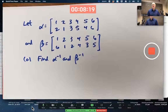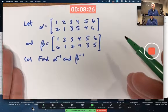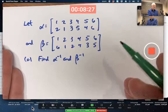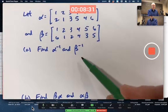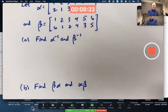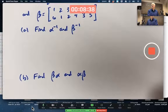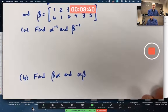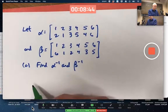When working with permutations, you should be comfortable working either in array notation or in cycle notation. In answering these questions — finding their inverses, finding beta inverse, and finding these products — you should feel comfortable figuring out and writing the answer in either notation as well. Since this is given in array notation, let's write our answers initially in array notation.